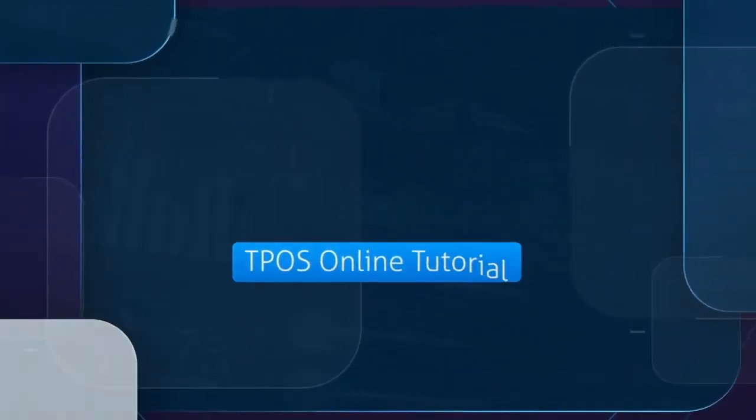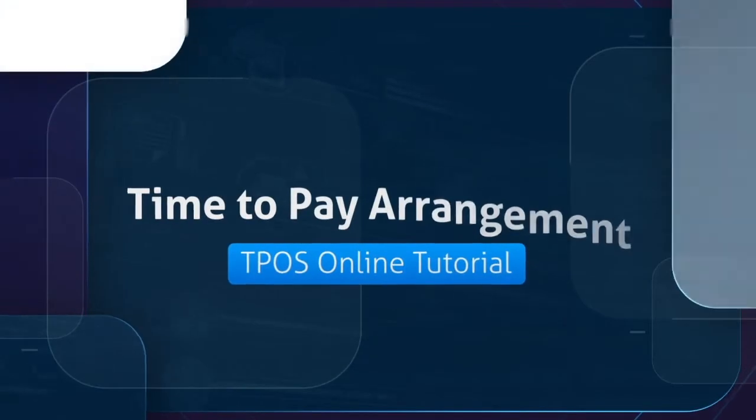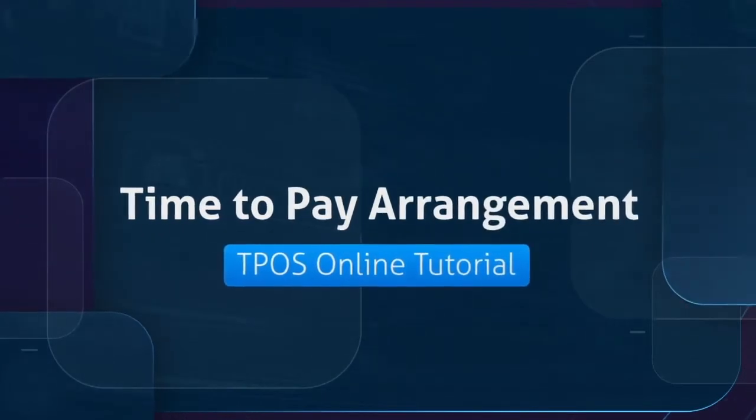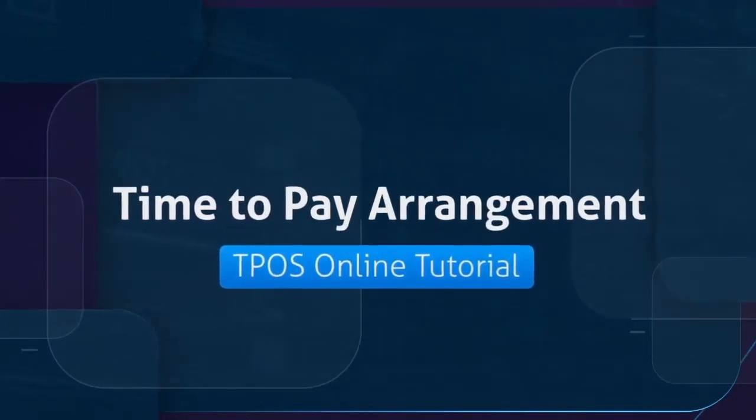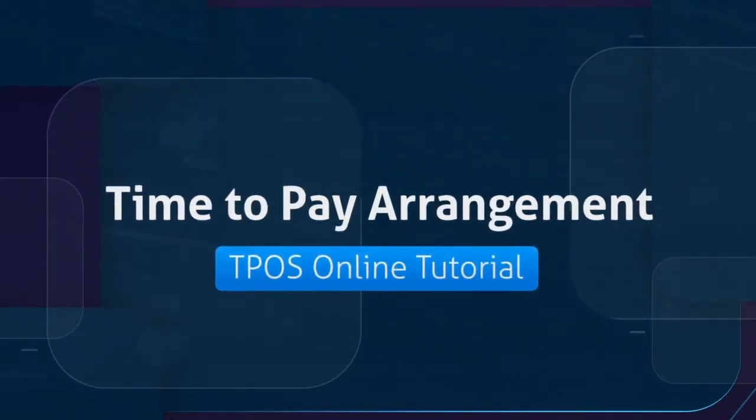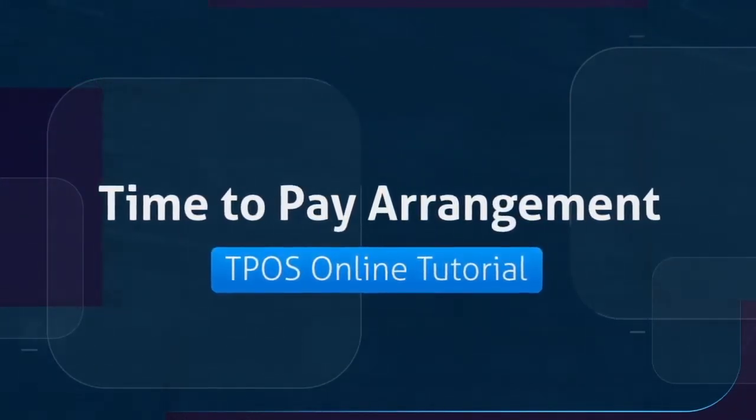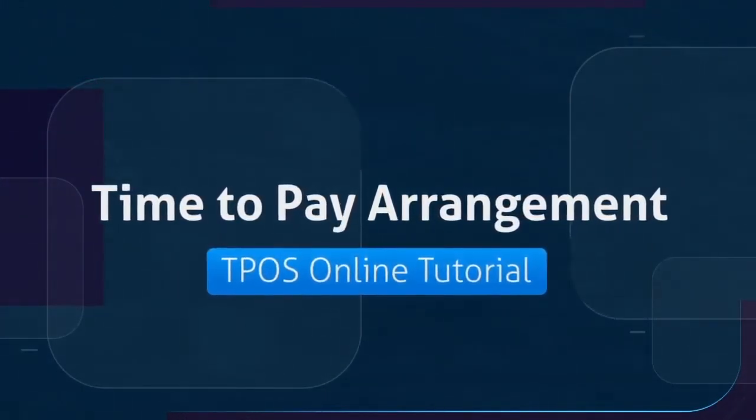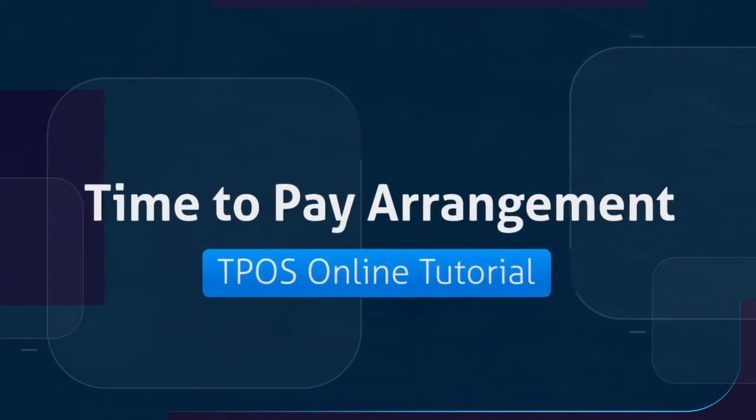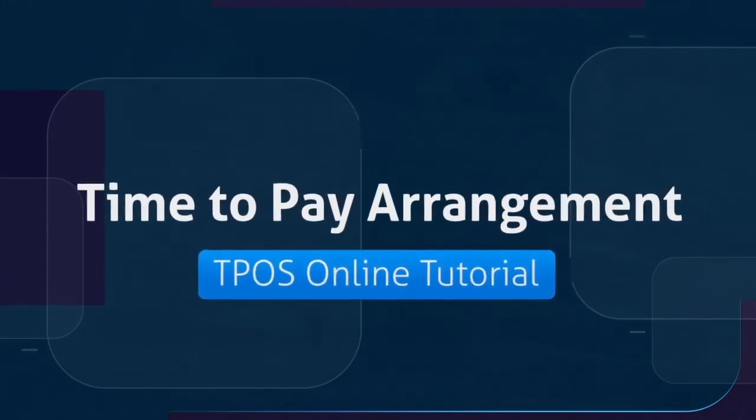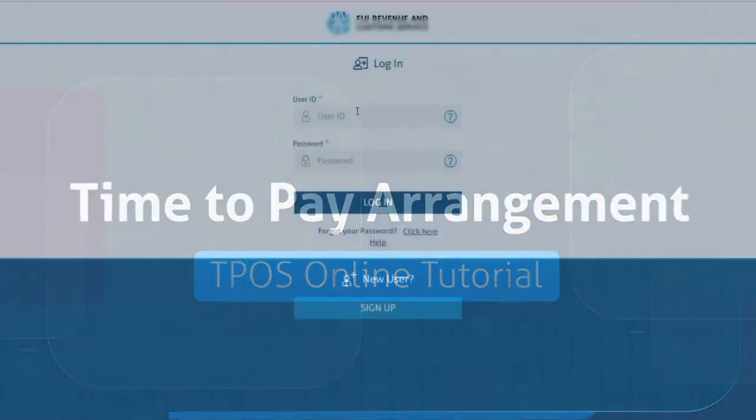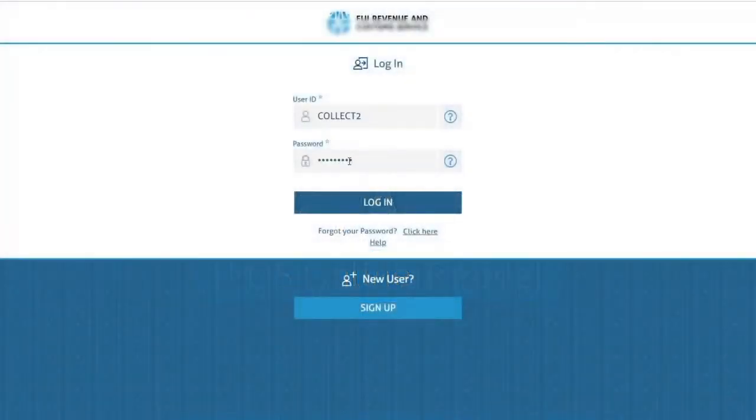Hello and welcome to another TPOS tutorial. In this video I will demonstrate how to make a request for time to pay arrangement. First, you need to login with your correct user ID and password.